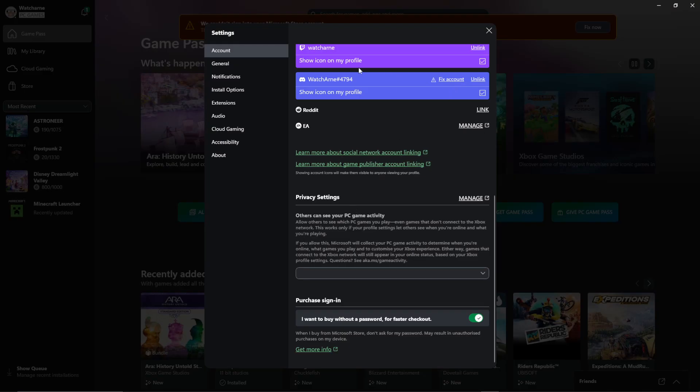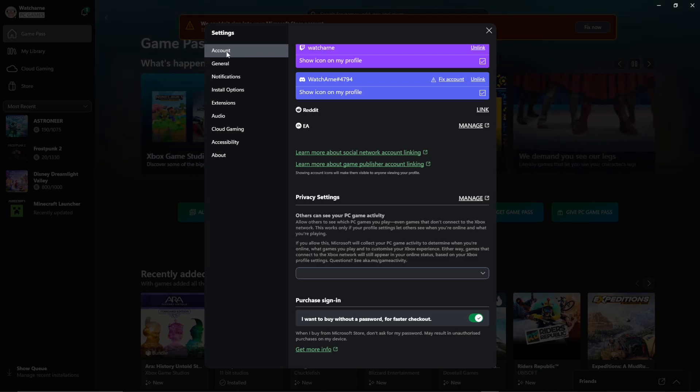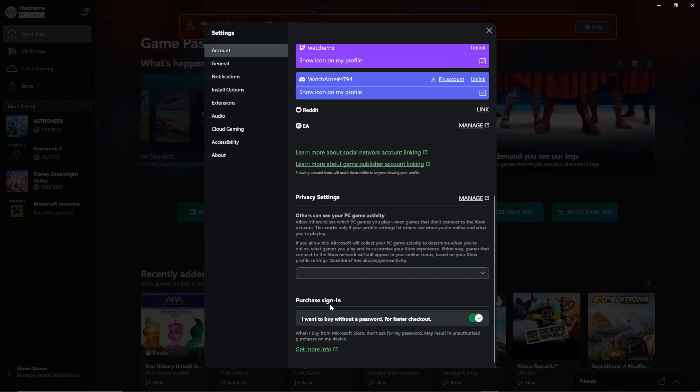I'm then going to scroll to the bottom. So you can see I'm on the tab account at the top here. Just scroll to the bottom of this page, and there's an option here, purchase sign-in. I want to buy without a password for faster checkout.